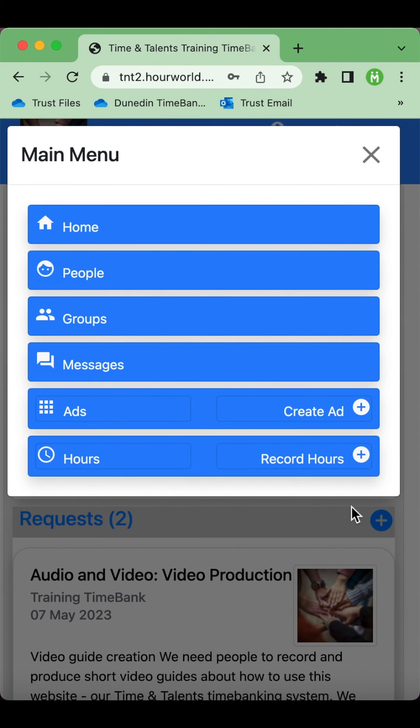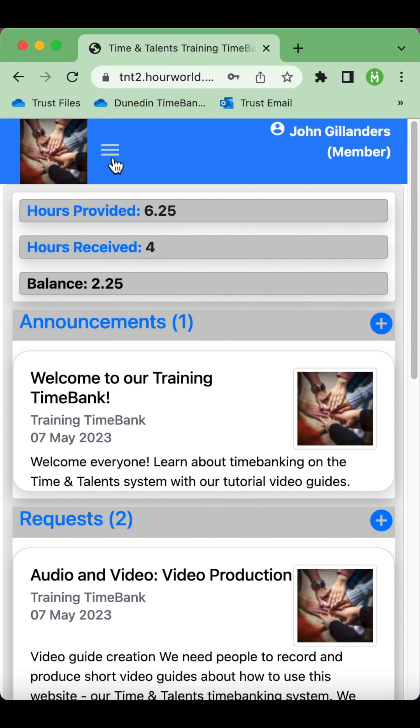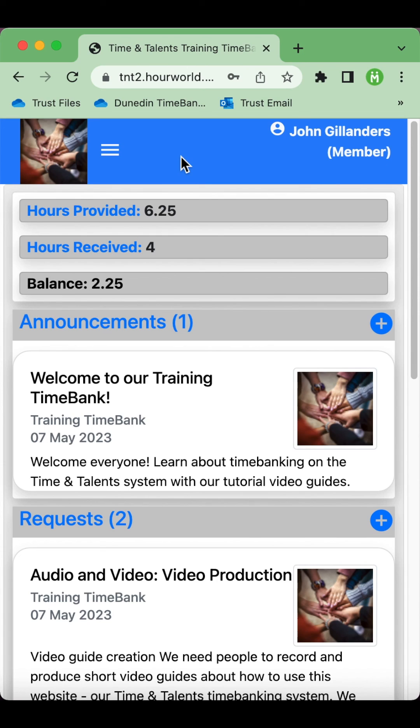If you're on a desktop computer or a larger tablet rather than a mobile phone, this main menu will appear across the top of the screen instead of in a small three-bar menu. And that's it for the overview of the functions available to you as a member of the Time Bank. We'll go into more detail in other videos.